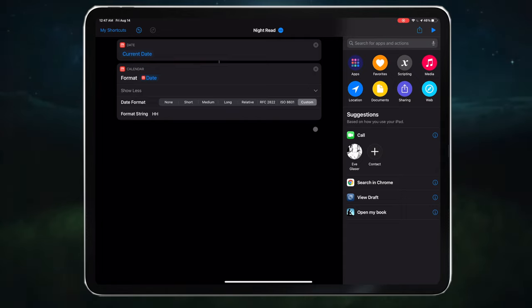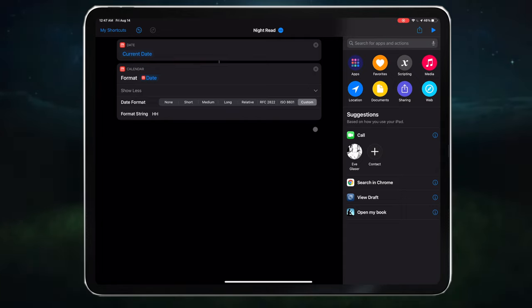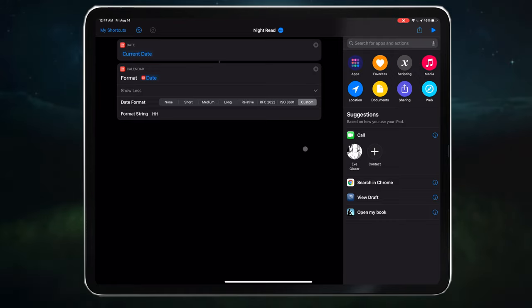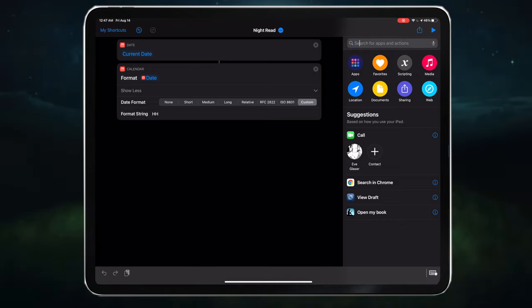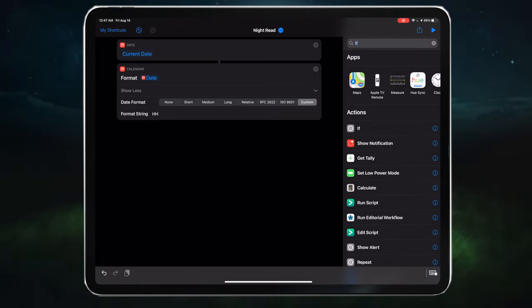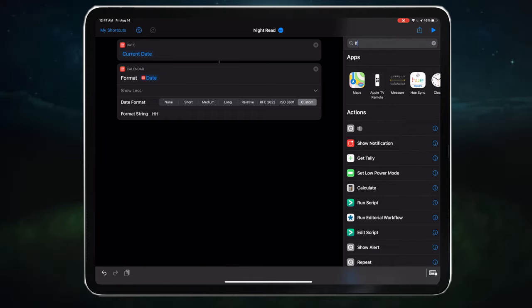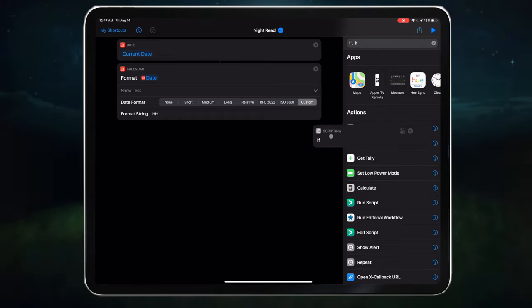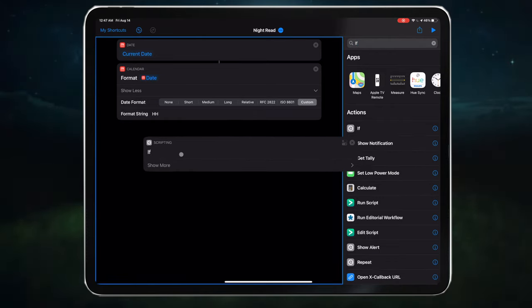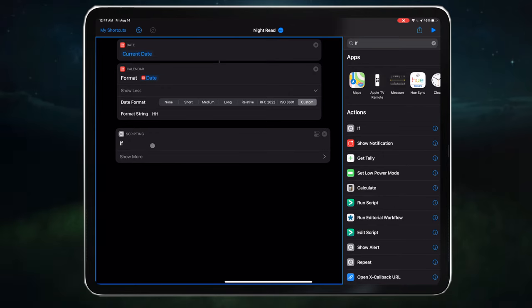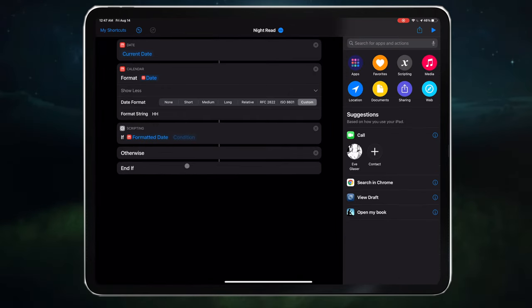Now we need to tell this shortcut to only open Kindle if it's between 10 pm and 12 am. To do this, we need an if statement. So let's type in if in the search bar. It pops right up. Awesome. Let's drag our if into the timeline.